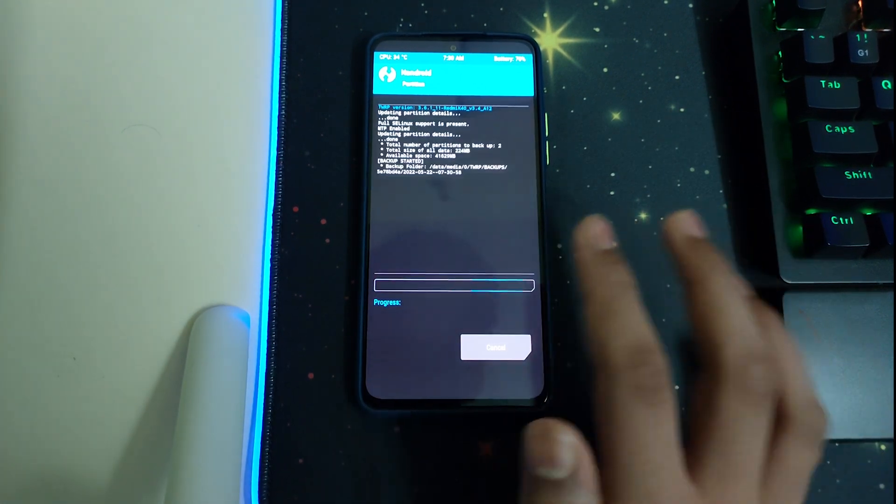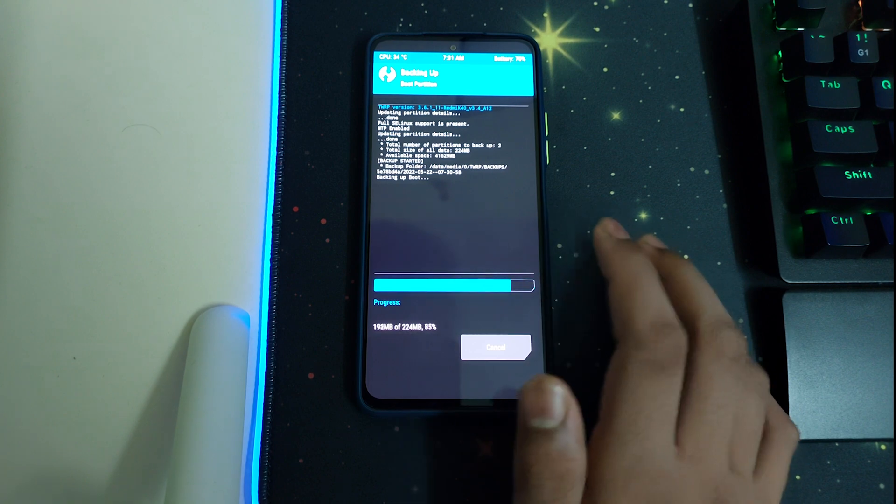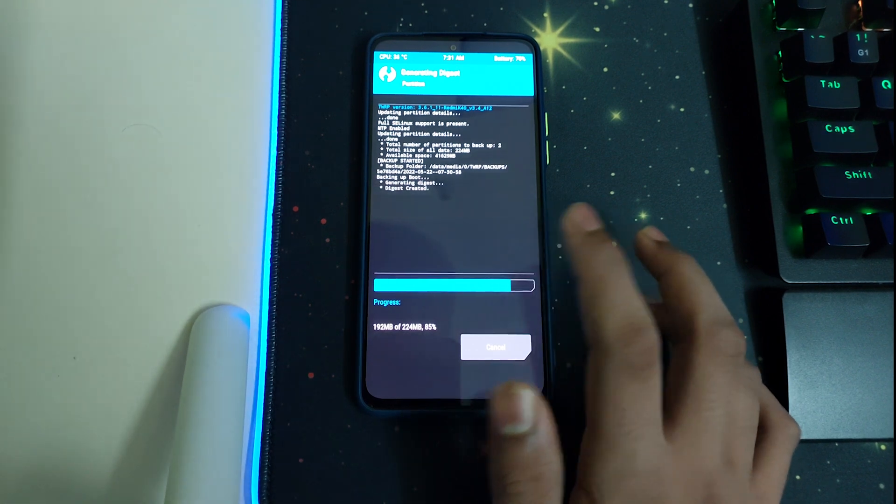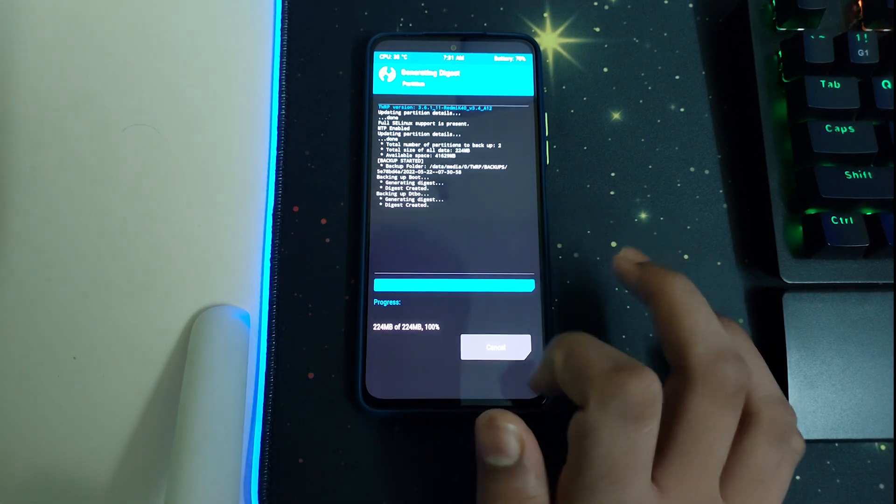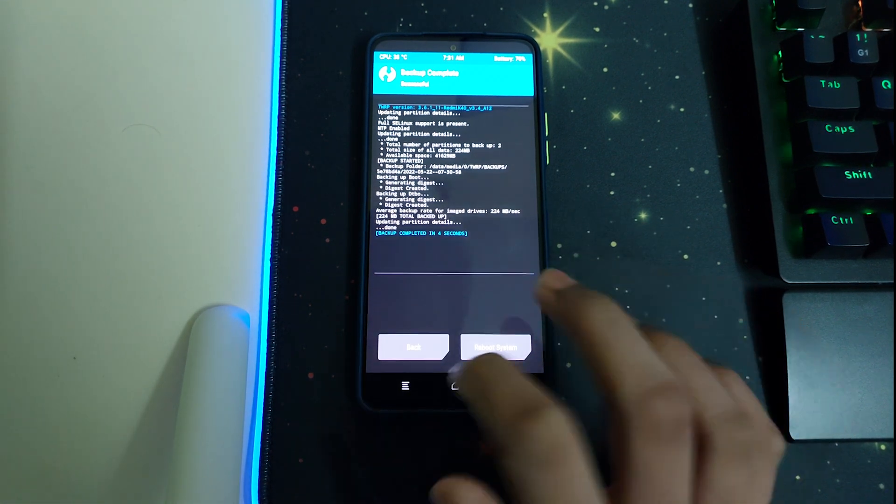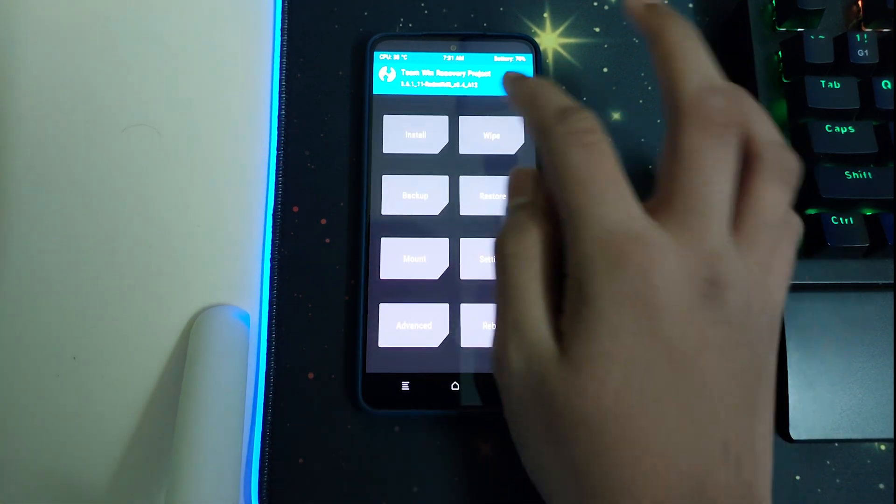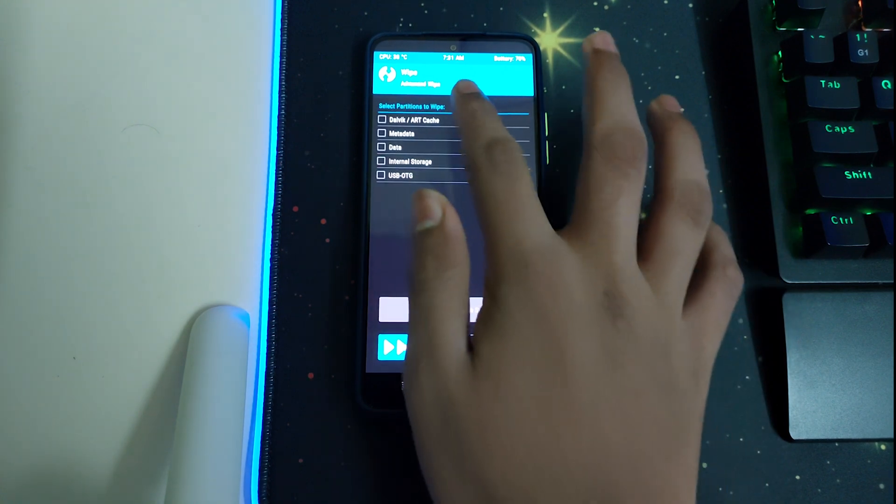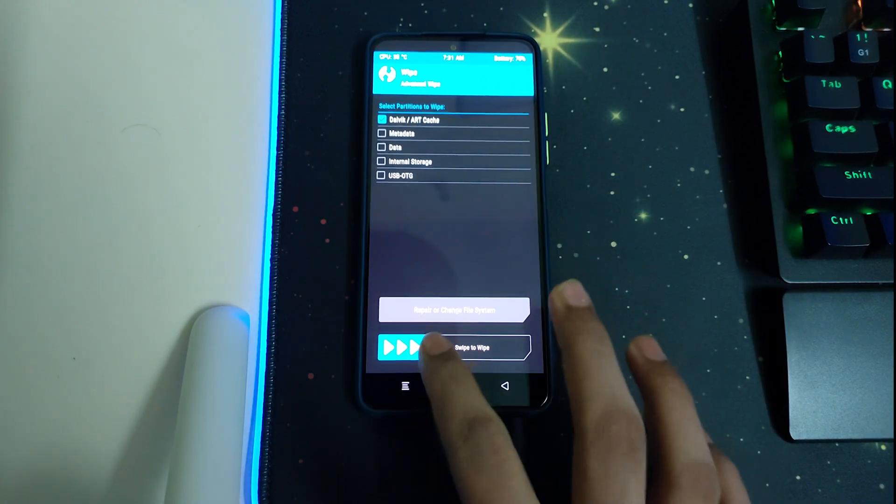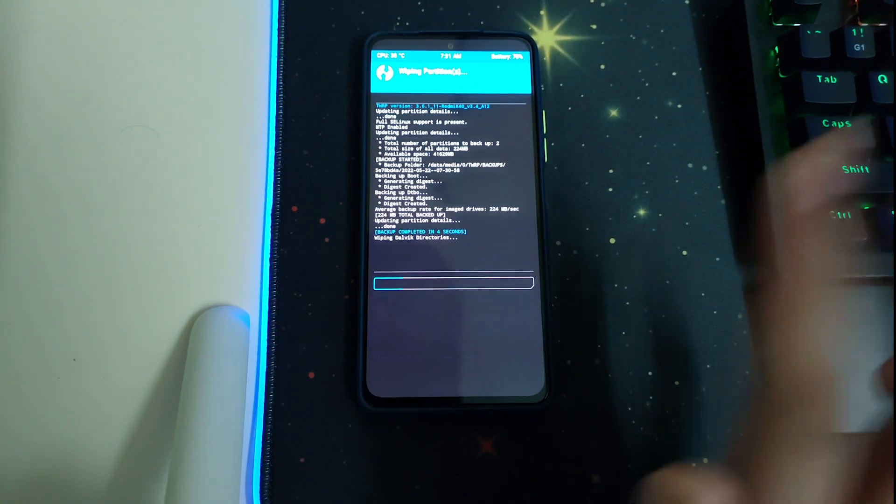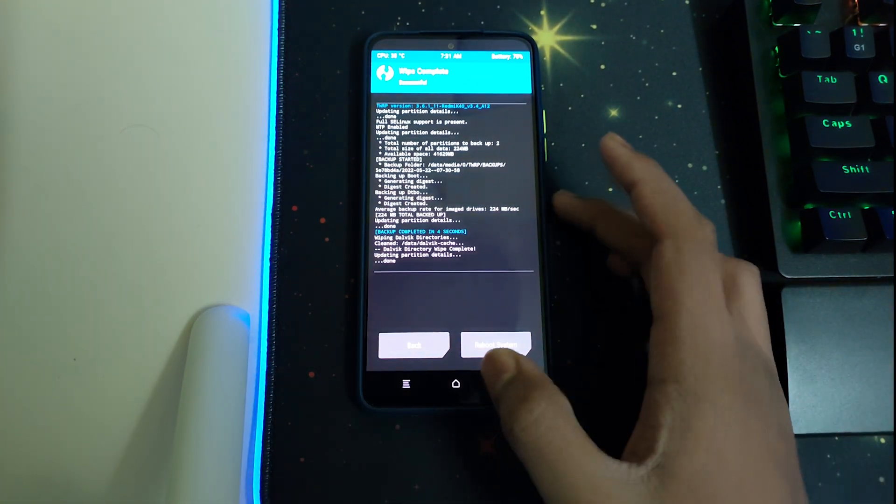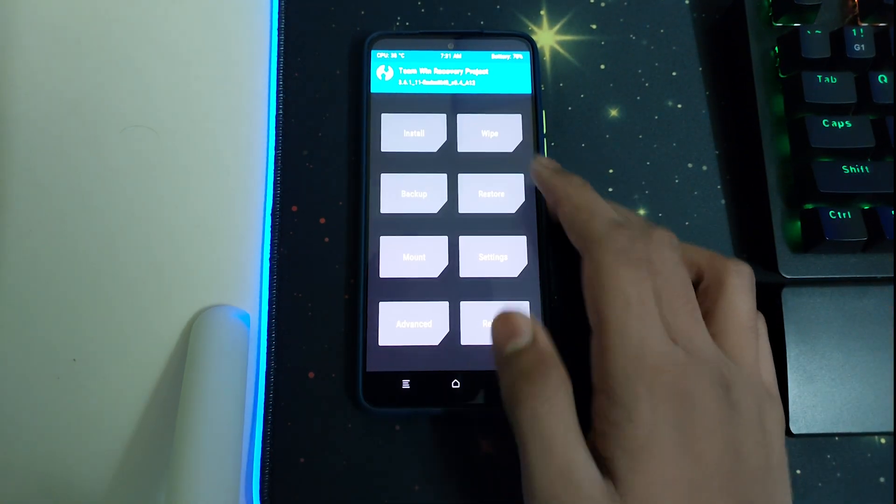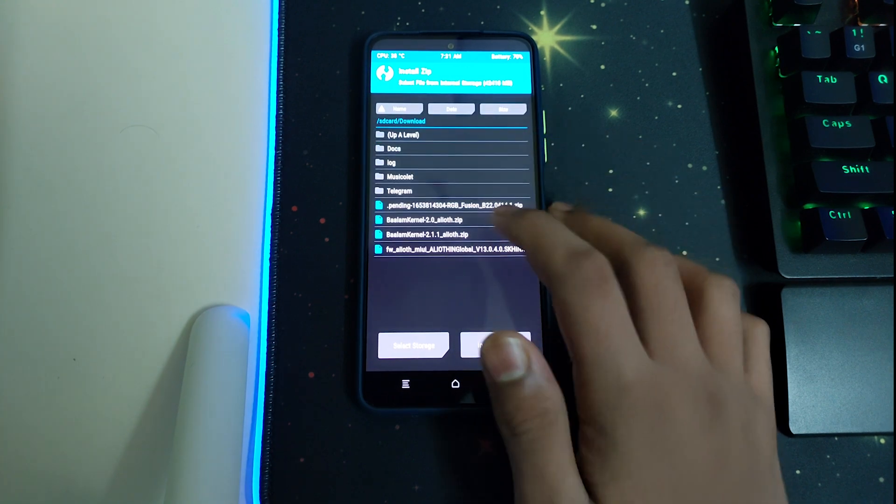After the backup is done, we can go to home, go to wipe, advanced wipe. We can select Dalvik cache, then we can swipe to wipe. Once that is successful, we can go to install.